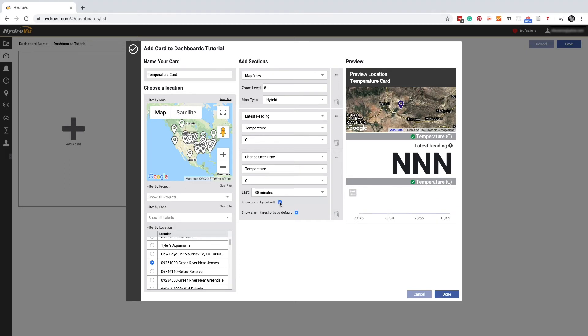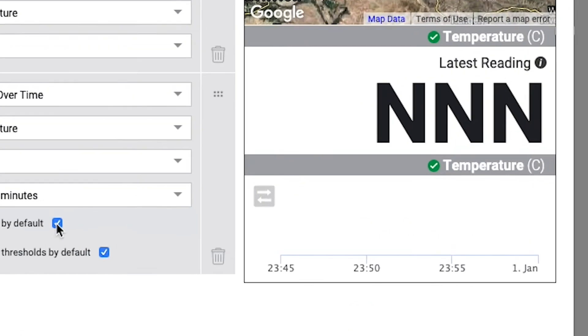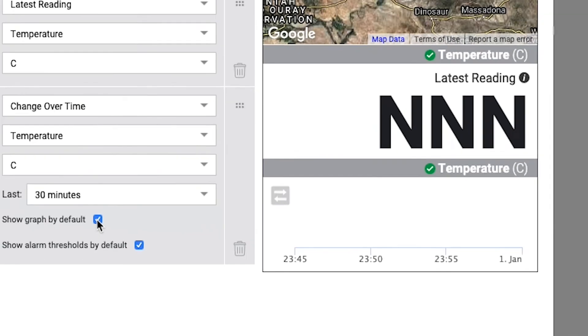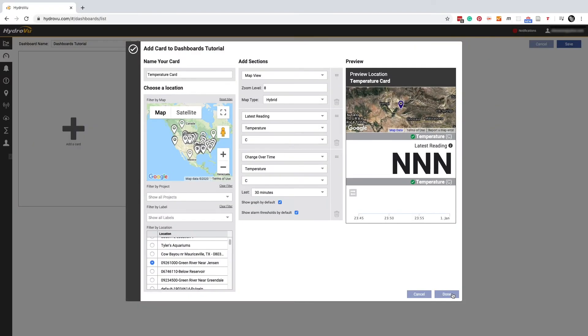The show graph by default button gives us a graph in the bottom section instead of a number. That's the way this card will look whenever we log into HydroView. But we can toggle back and forth with this little gray button. If we're happy with our card, we're ready to click done.